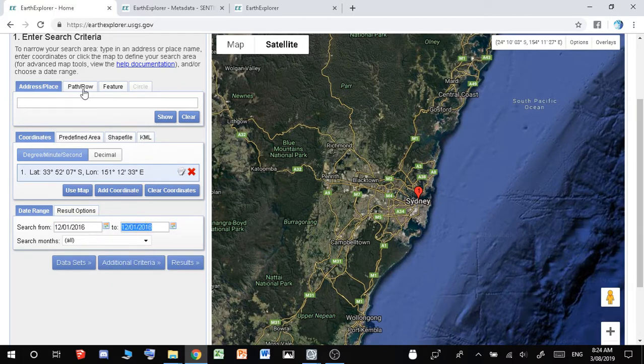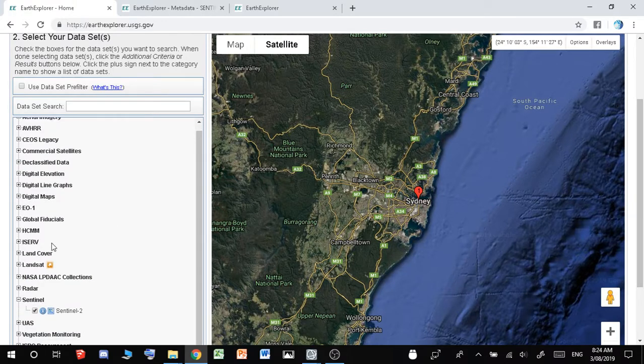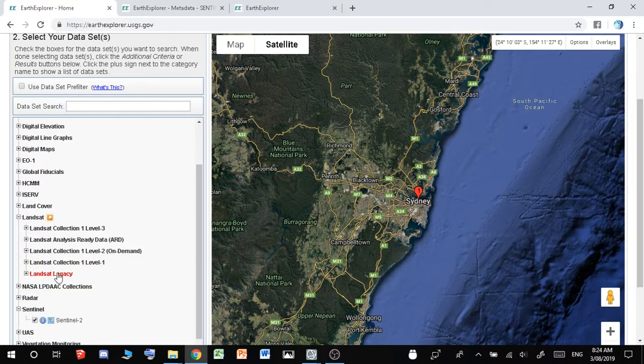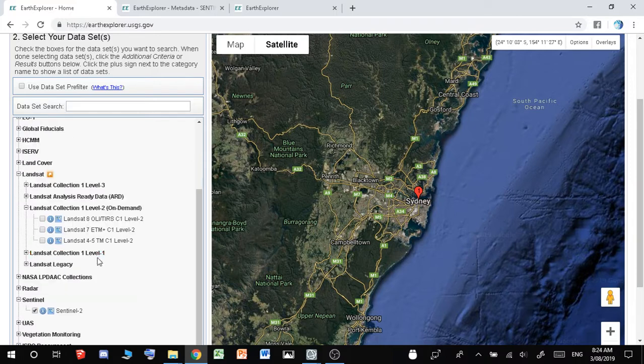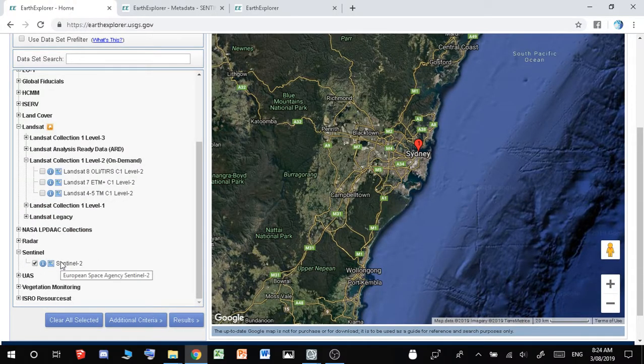And then all I have to do is just put in anywhere between two dates, so a range of two dates. And then what I have to do is I have to go to Datasets, and then I want to bring down Landsat, and I can bring down Level 2, which is the better quality, and you can also bring down Sentinel as well.